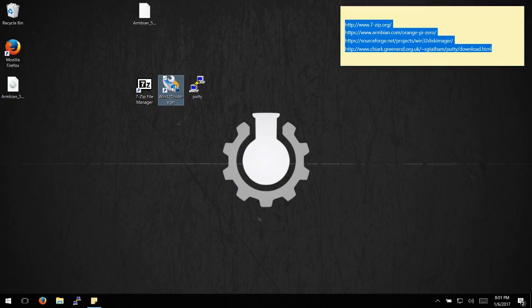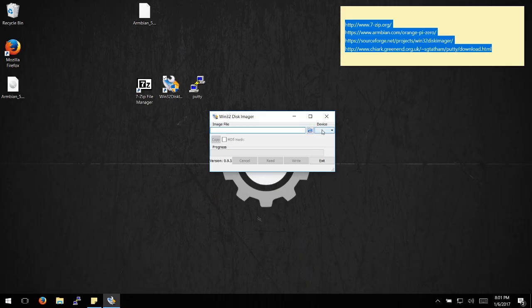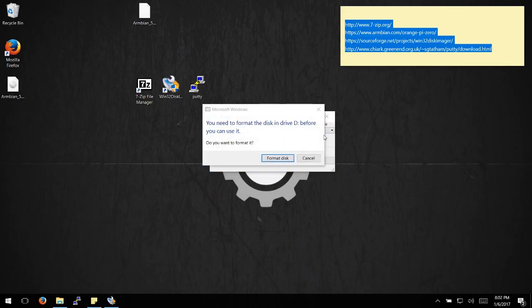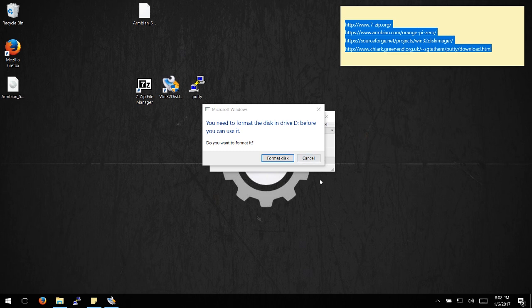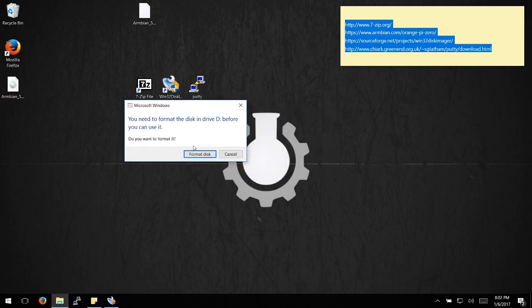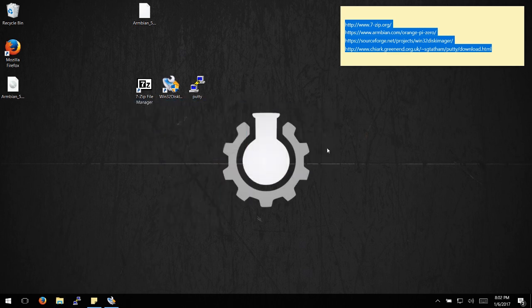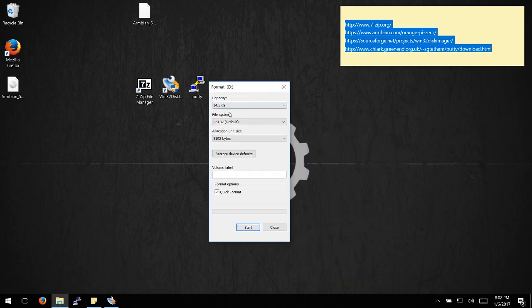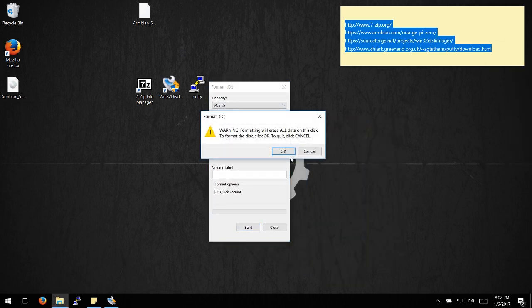Once you have that, open up Win32 Disk Imager and find your device. Once you plug in your SD card, you'll probably get a format prompt. Go ahead and format it using the FAT32 default.